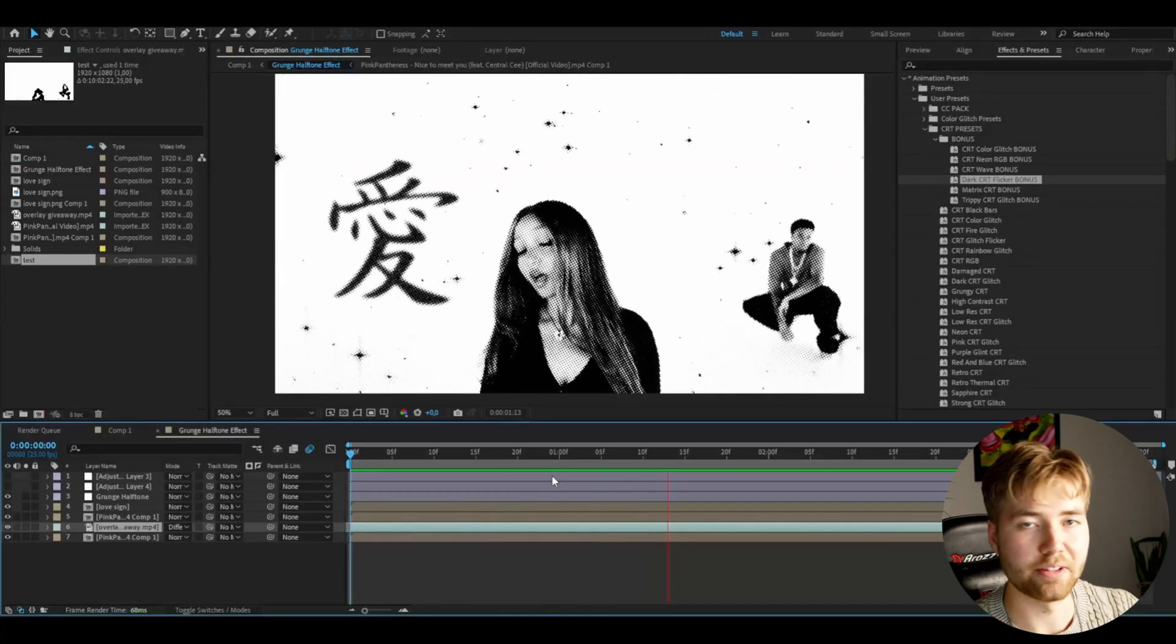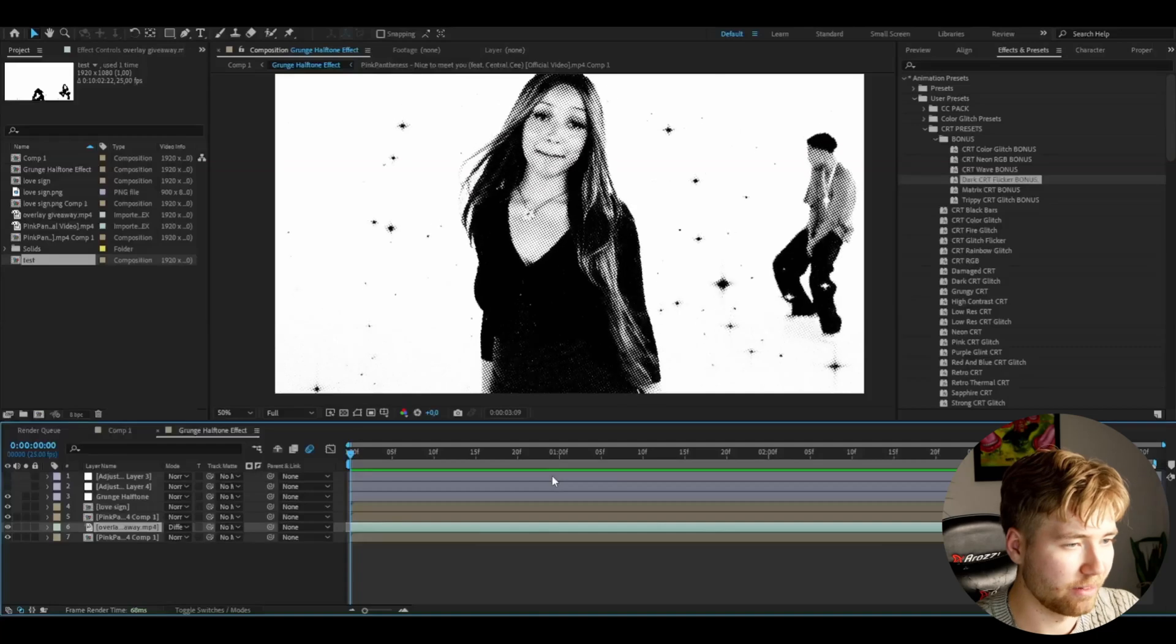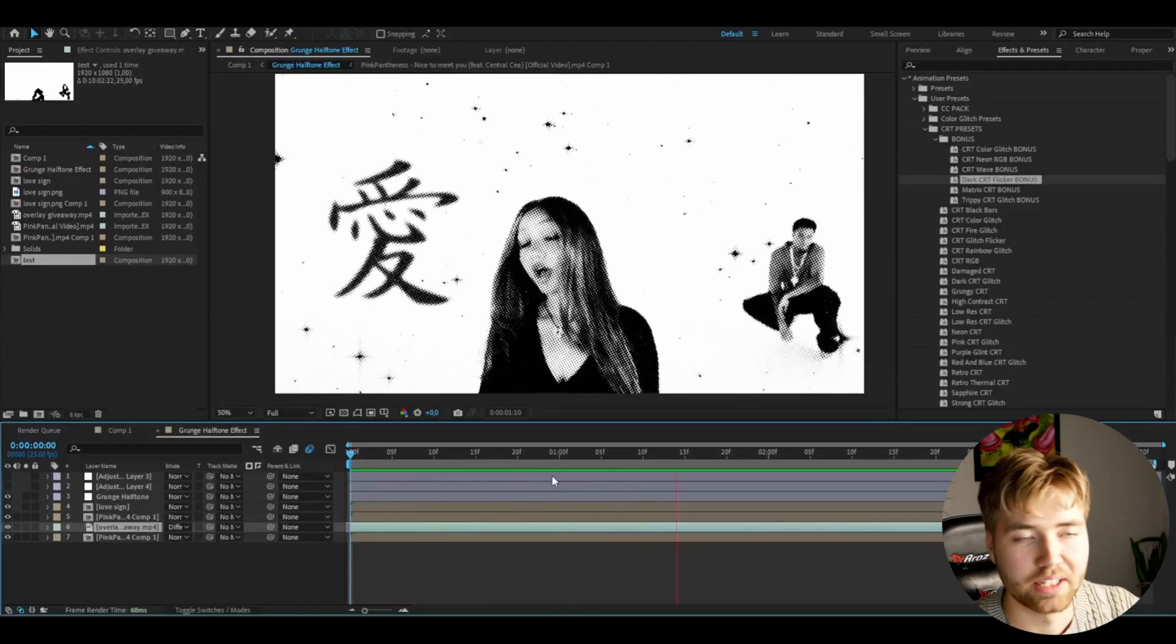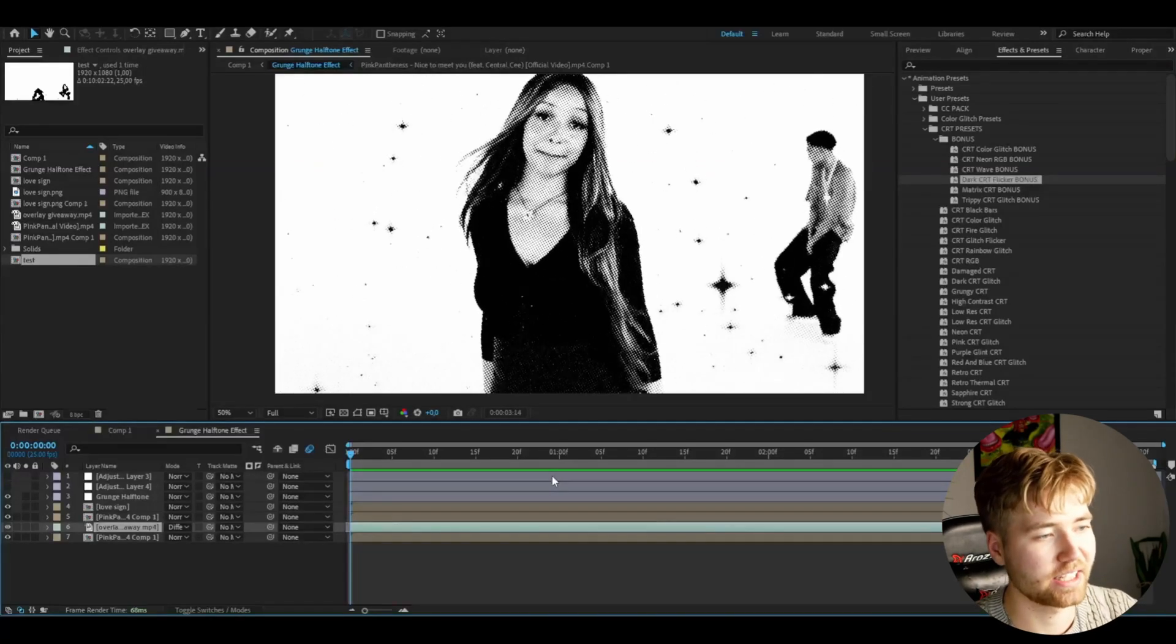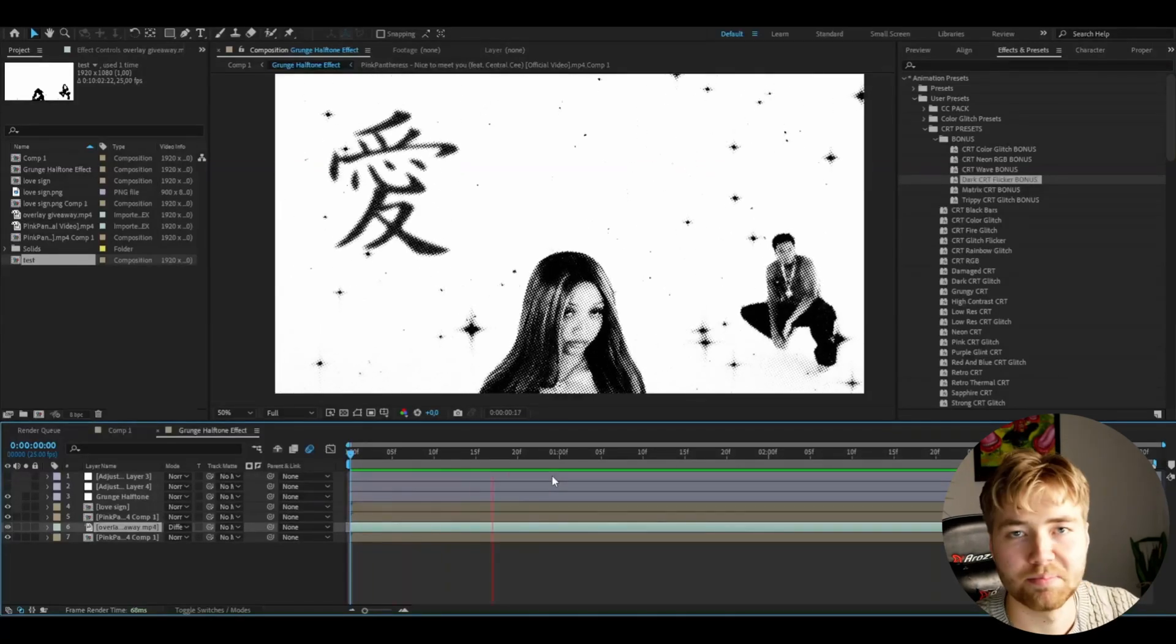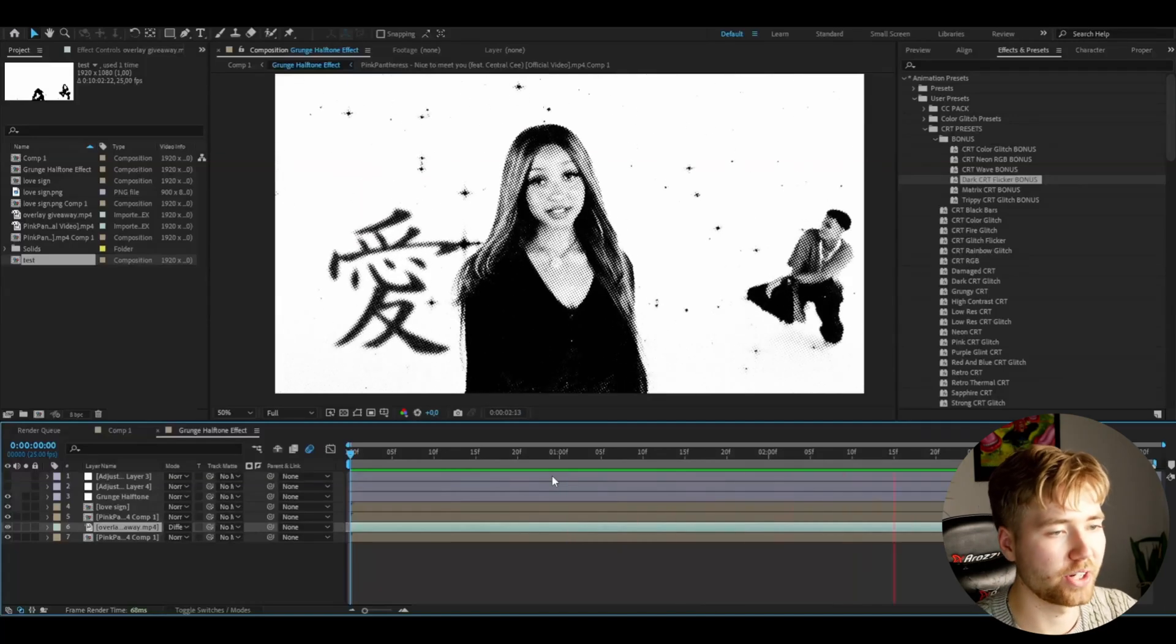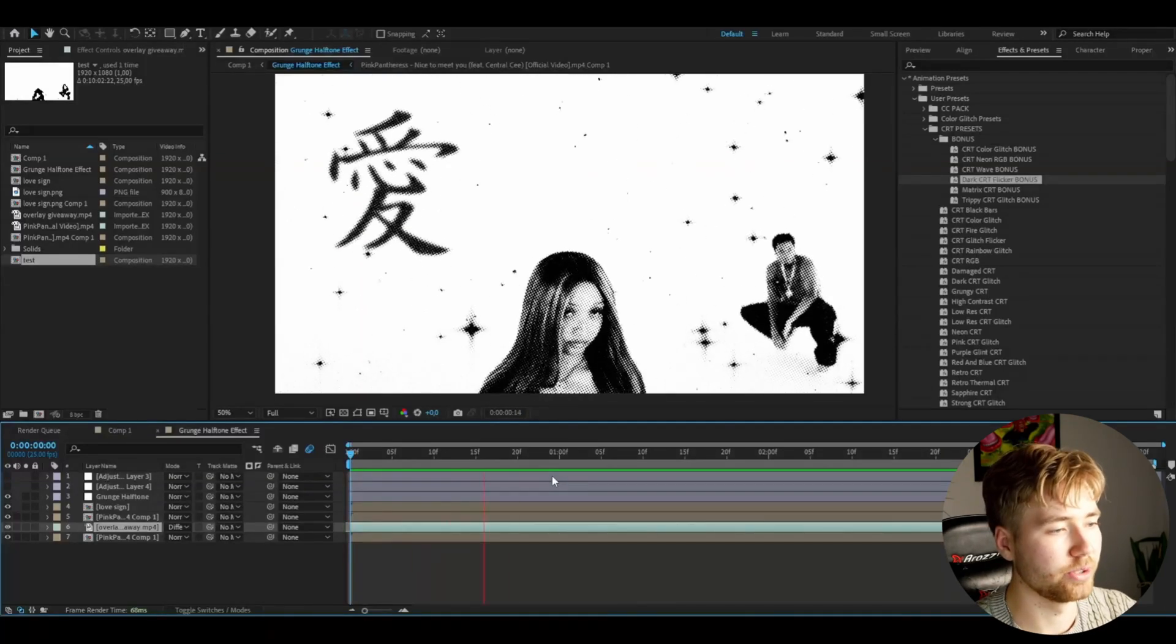So this is basically the final result you guys will be getting. I think this was a pretty cool grunge halftone effect you guys can make and use for your music videos. Pretty cool effect to use. And if you guys also think so, don't forget to like, subscribe, and share the tutorial.